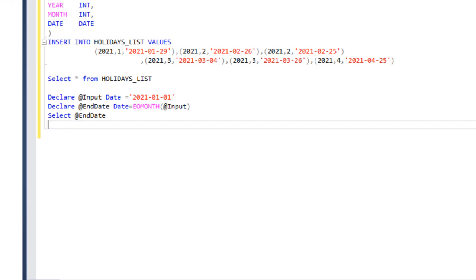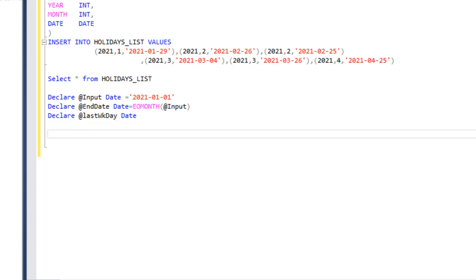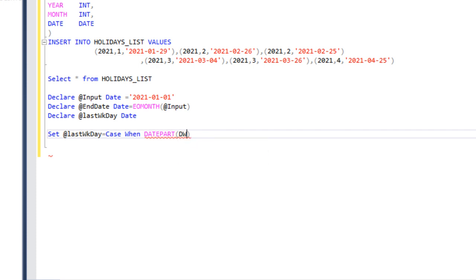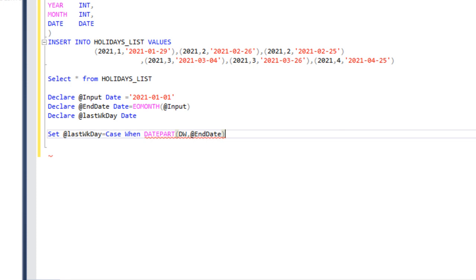We declare one more variable called last working day with data type date. The first thing we handle is: if the last day of the month is a Saturday or Sunday, we set the Friday date as the last working day. We set the last working day using a CASE statement with the DATEPART function, which returns the day of the week for the end date. Day of week starts from Sunday, so Sunday returns 1 and Saturday returns 7.